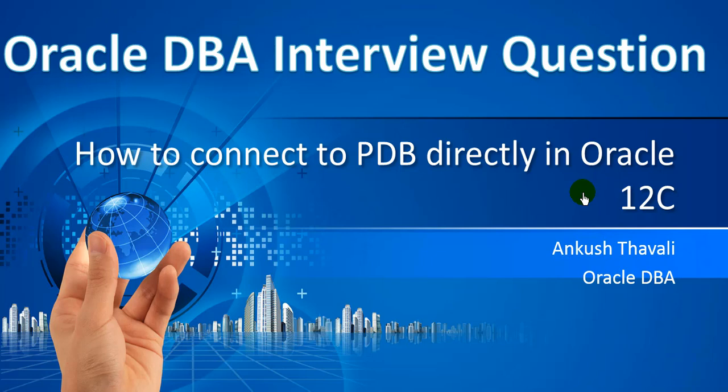By default, if you do SQL plus as SYSDBA, it will connect to the container database. When we have an application user and they want to connect to the pluggable database, what can we do? Let's see in a practical way.